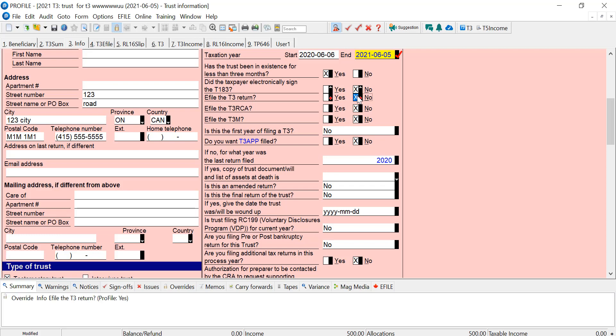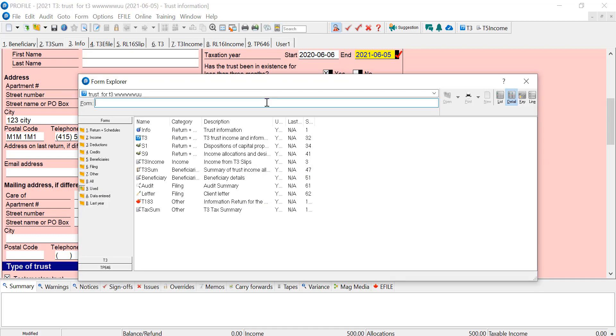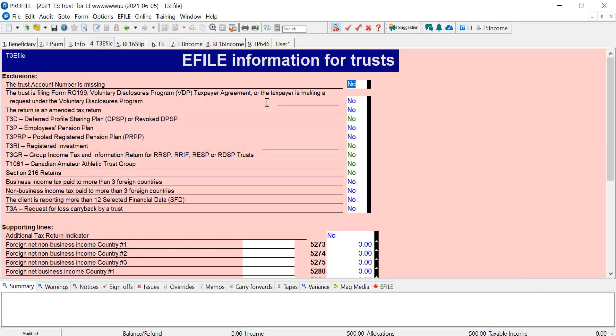We can see that there's no override here. ProFile has moved this to e-file the T3 return, so it's determined that there are no e-file exclusions. I can go to T3 e-file. The exclusions are here, so if it's yes for these, then you won't be able to e-file.